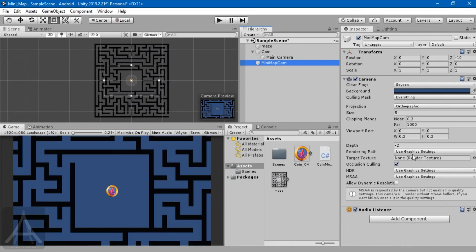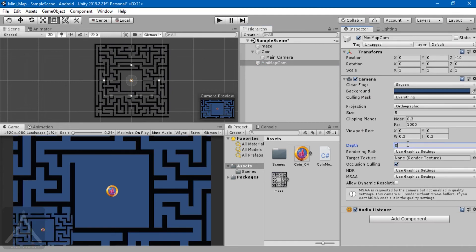If you want your new camera to overlay on top of the existing camera, it has to have a more positive number. The mini-map we need to show on top of our main camera.